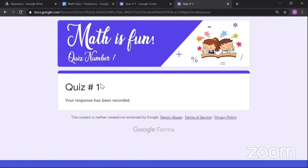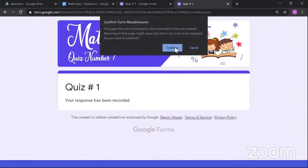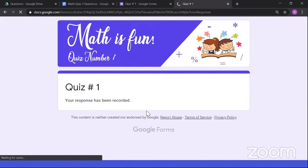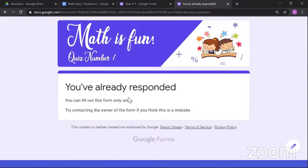Let's choose multiple choice. I've prepared questions in advance for speed. I'll paste in the first question: 'Which of the following is the national hero of the Philippines?' You can edit the text formatting — bold, color, font size — as needed. Below the question, you can add the answer choices and continue setting up the question.